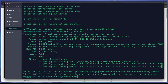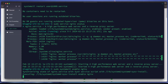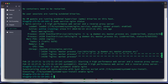We use 'systemctl enable nginx' to enable Nginx so it starts when the server restarts. The next step is to allow Nginx Full through UFW.